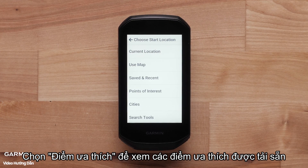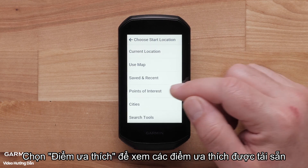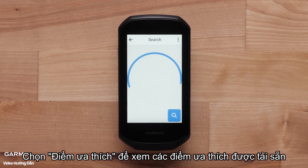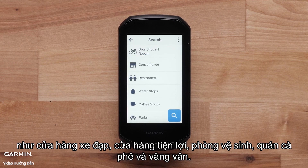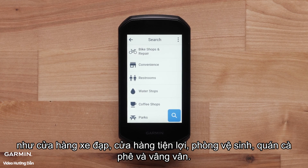Select Points of Interest to view preloaded points of interest, like bike shops, convenience stores, restrooms, coffee shops, and more.